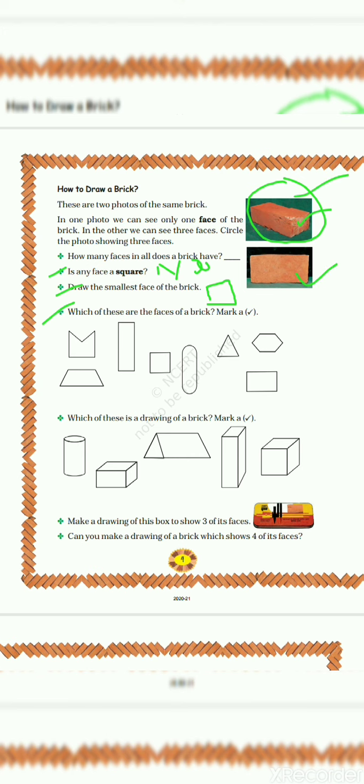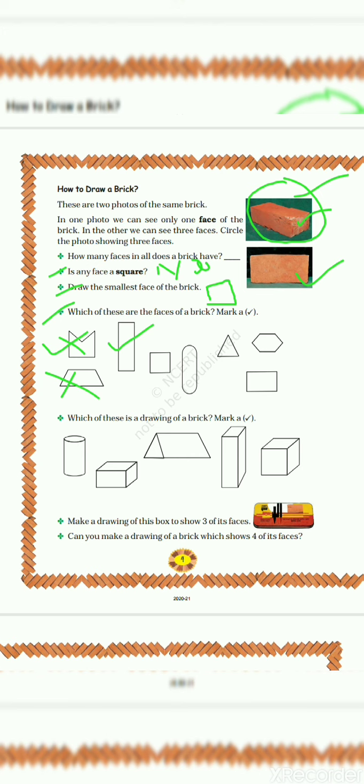Let's move further. Which of these are the faces of a brick? Mark a tick. So in this diagram, and in this diagram, you have already studied in depth how many faces are in a brick and how they look. Let's study in detail. This shape is not a brick face. Again, this is not a brick. This is a rectangular shape. So everyone knows that brick is in rectangular shape. So yes, this is a face of a brick.